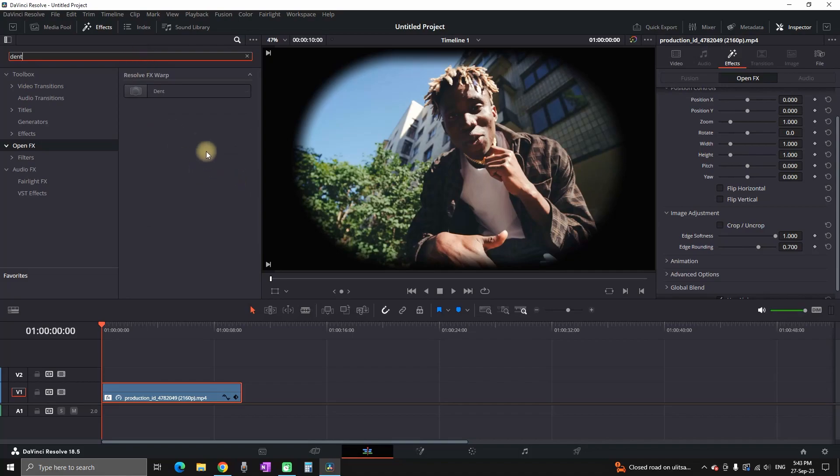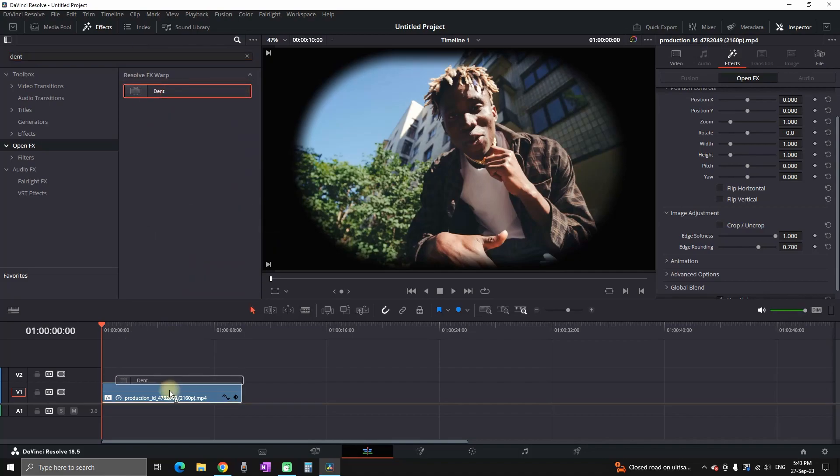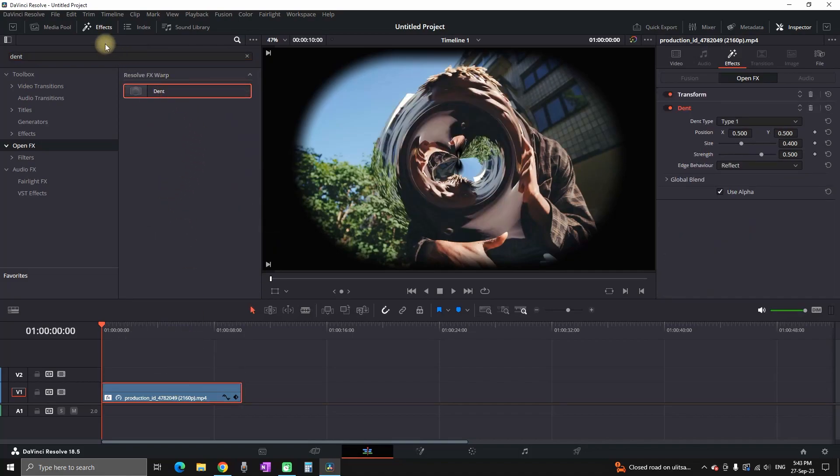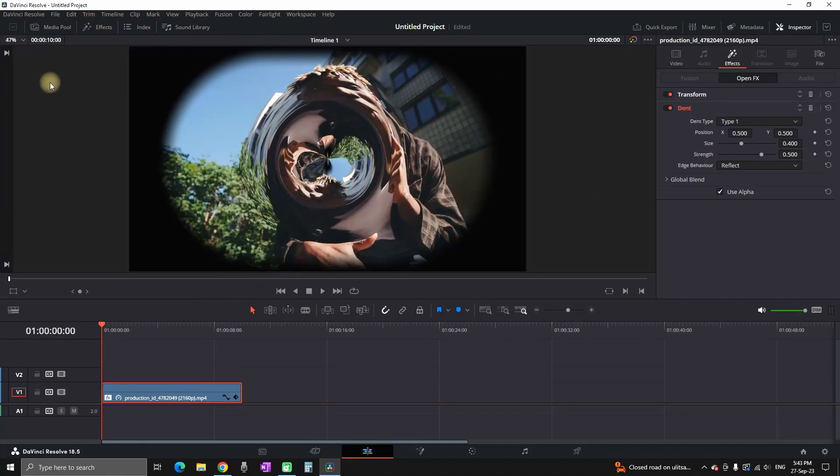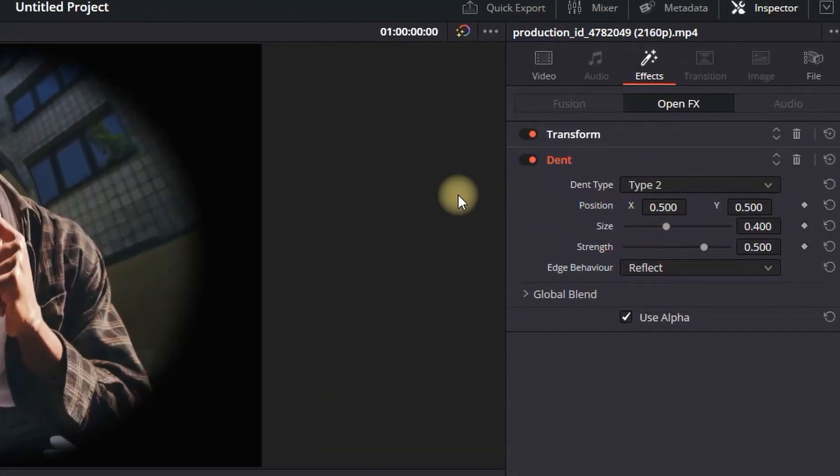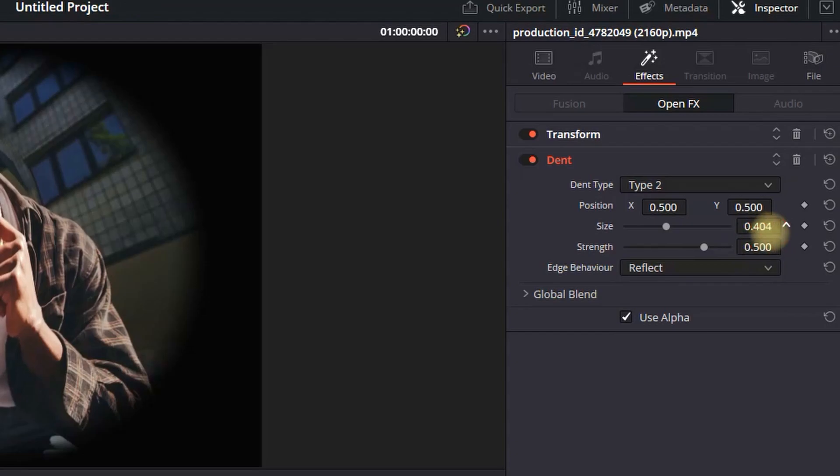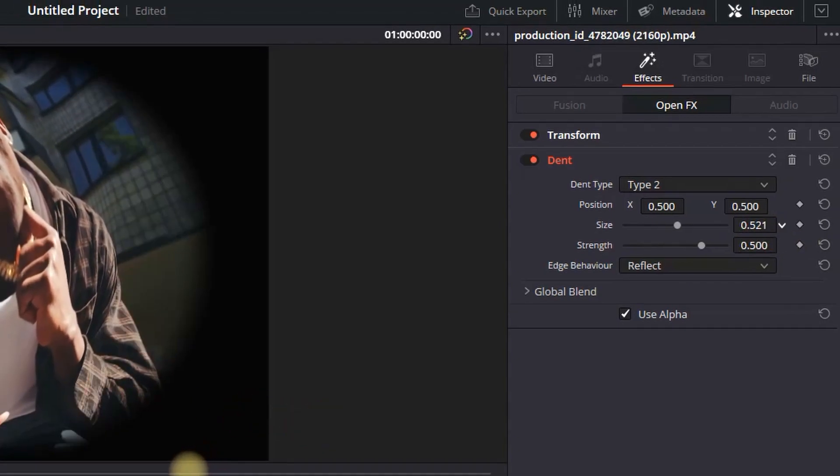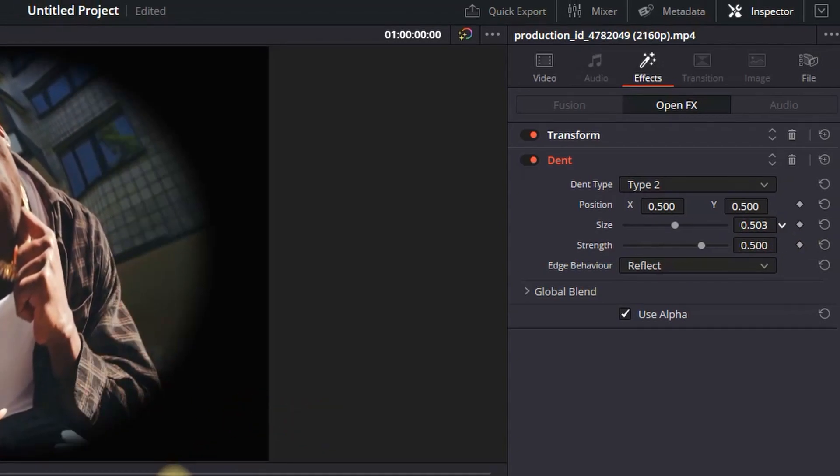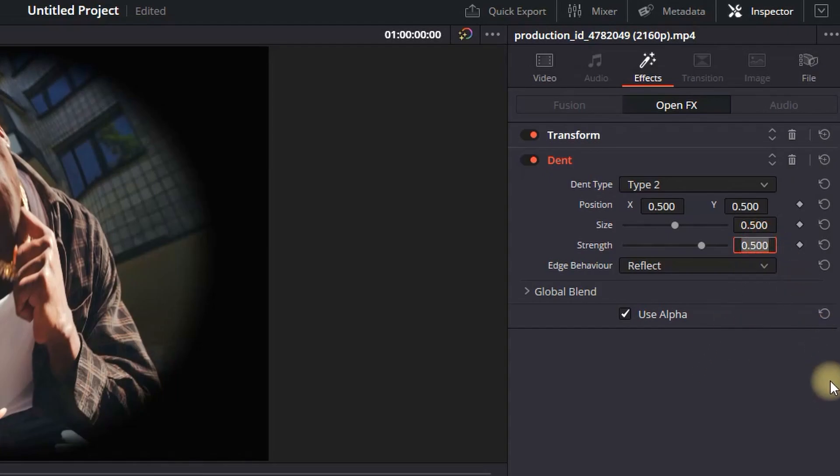Next up go in effects library again and this time search for dent. You can then drag and drop it again over your main footage. Go into effects in the inspector and change the type to number 2. Change the value of size to about 0.5 and also the strength to about 0.4.